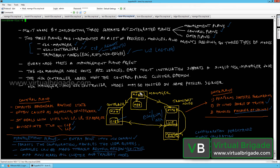Management plane agents run on the NSX manager, NSX controllers, and transport nodes such as ESXi hosts, KVM hosts, and NSX edges. The NSX manager is responsible for configuration persistence, input validation, handling user queries, user management including role assignments, policy management, and background tracking.